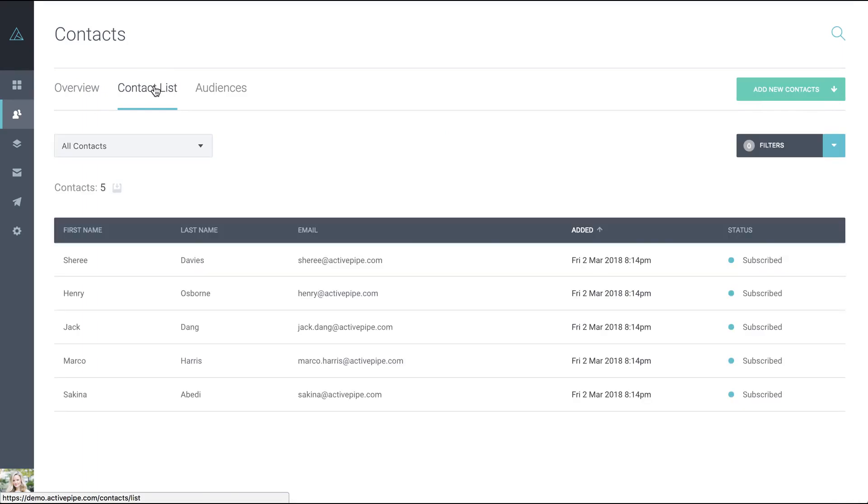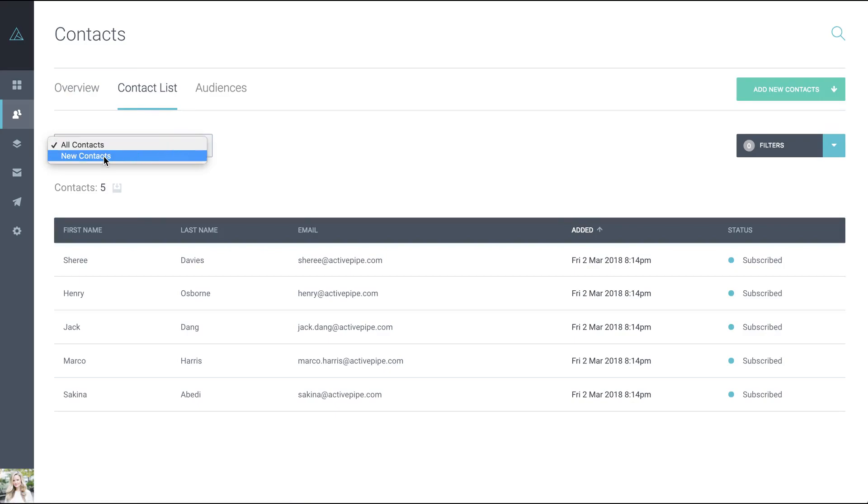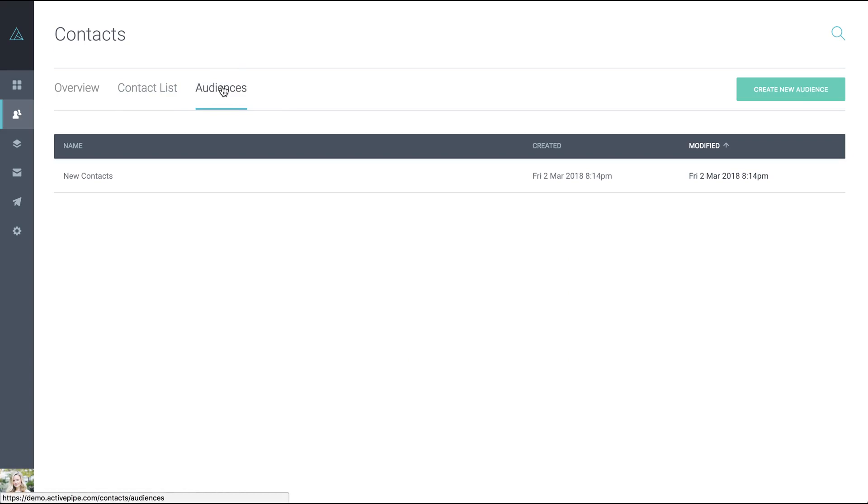That will show you a list of all the contacts currently in your account. You can filter it down by audiences within this tab or you can go over to the audiences tab.